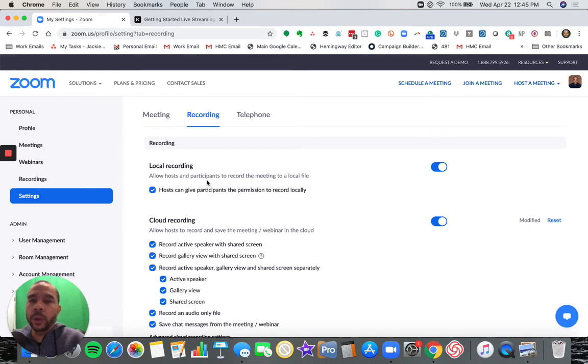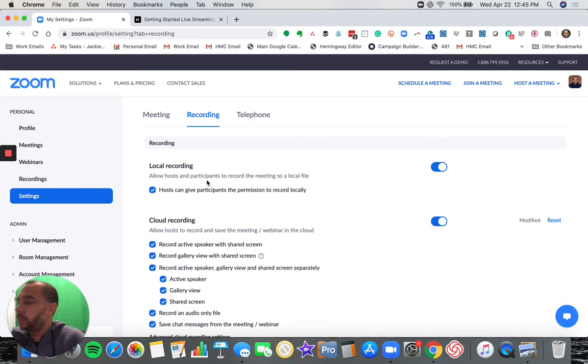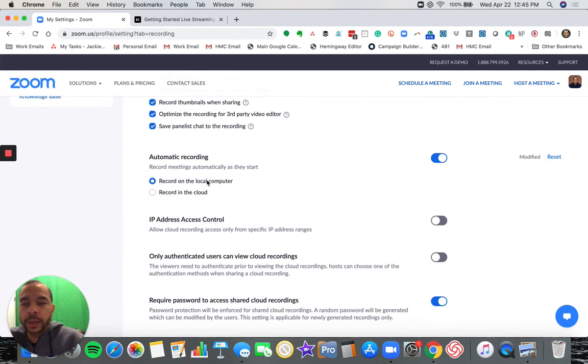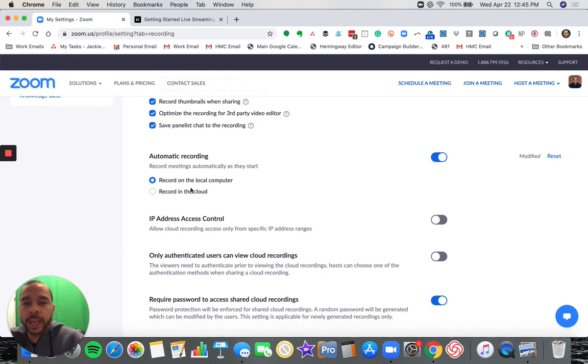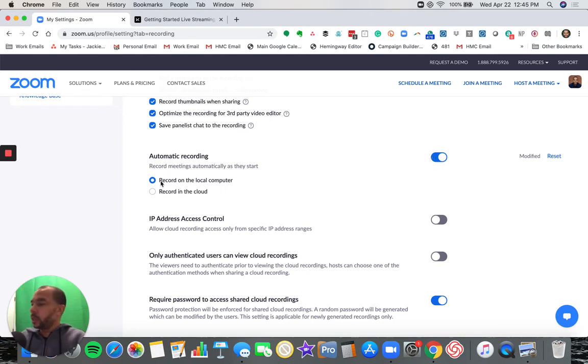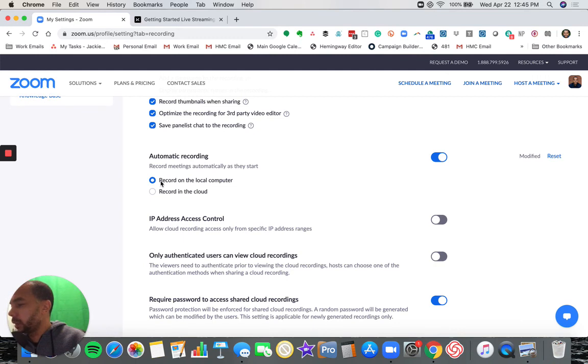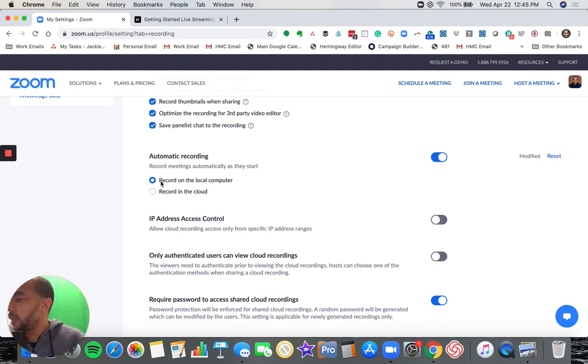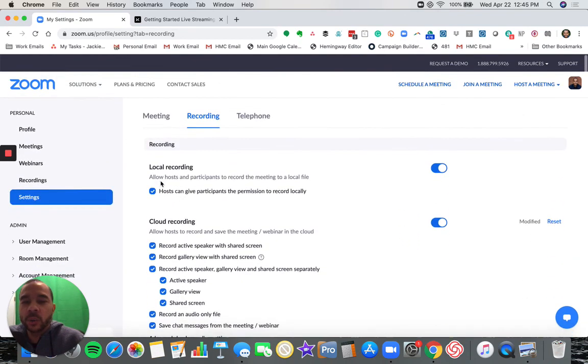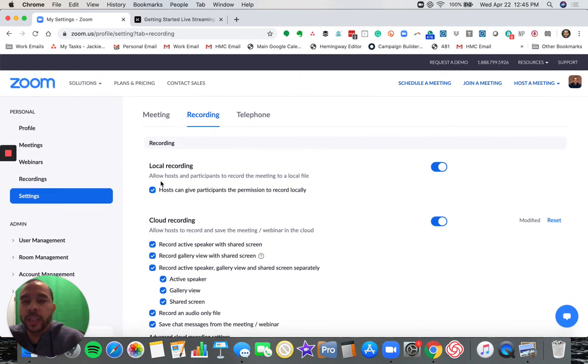Down here, in addition to that so you don't forget, you can check this automatic recording button and then choose local or cloud. I choose local. I think that is it for that setting right there. We'll start a new video and go from there.